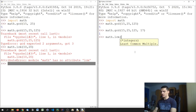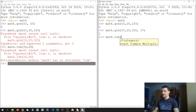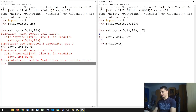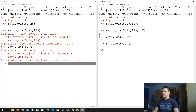Using math.lcm() we can do the same thing for the least common multiple. For example, math.lcm(5, 3, 2) returns 30, and math.lcm(7, 4) returns 28. Like math.gcd(), this new function also accepts a variable number of parameters.